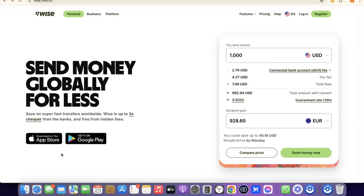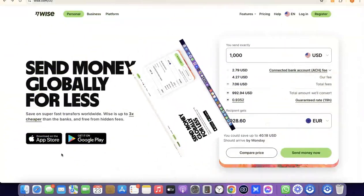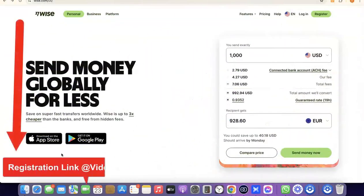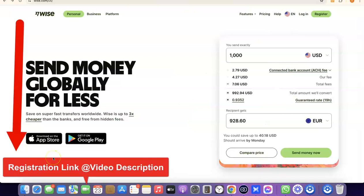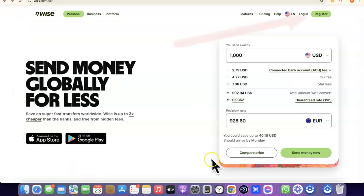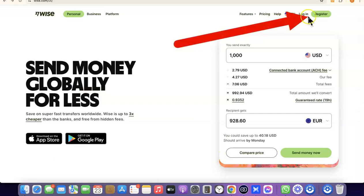If that is something you'd like to do, stick around and watch this video to the end. The first thing we're going to do is go to the description of the video — I'm going to add a link to Wise there. Just click the link and once you click on it you'll see something like the Wise homepage.